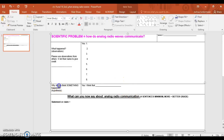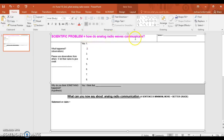This middle box right here is the first place you start. You give an answer to the first question: how do analog radio waves communicate? Right here, you put your answer — what do you think it is? How would you answer that? No pressure. It's just what you think generally, what you think the answer would be. And then you're fine.